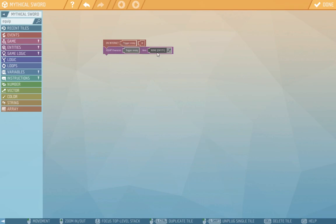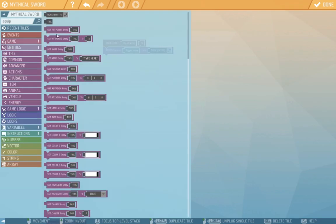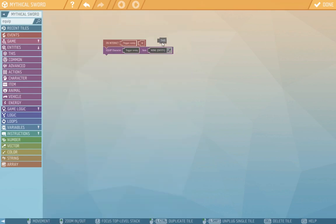We can either choose the item with the dropper or in entities we have the this reference. Because we are in the sword script this refers to the sword. We'll drag that here into the item.